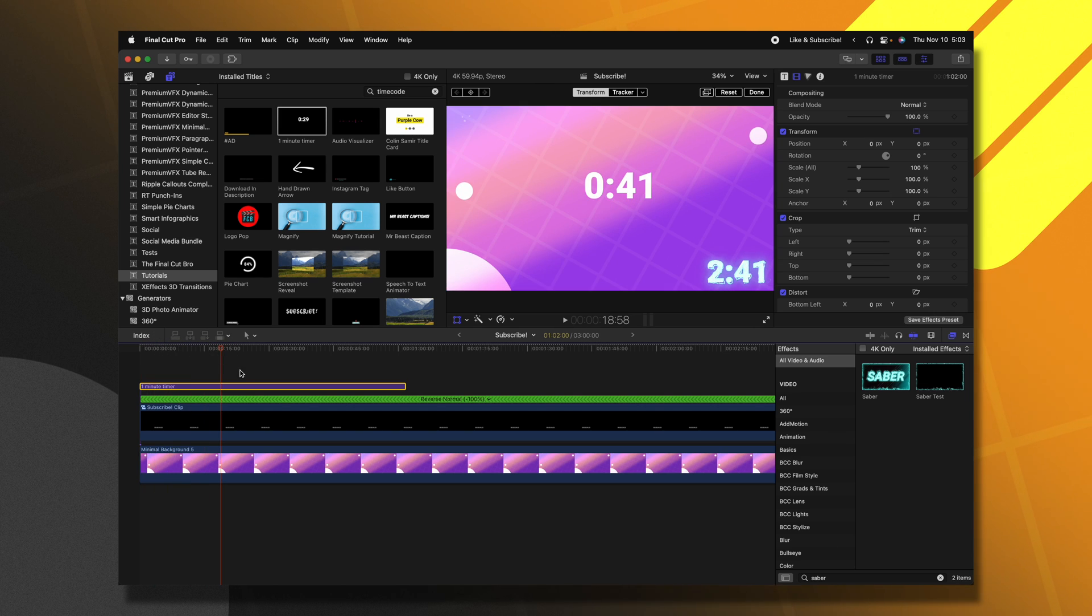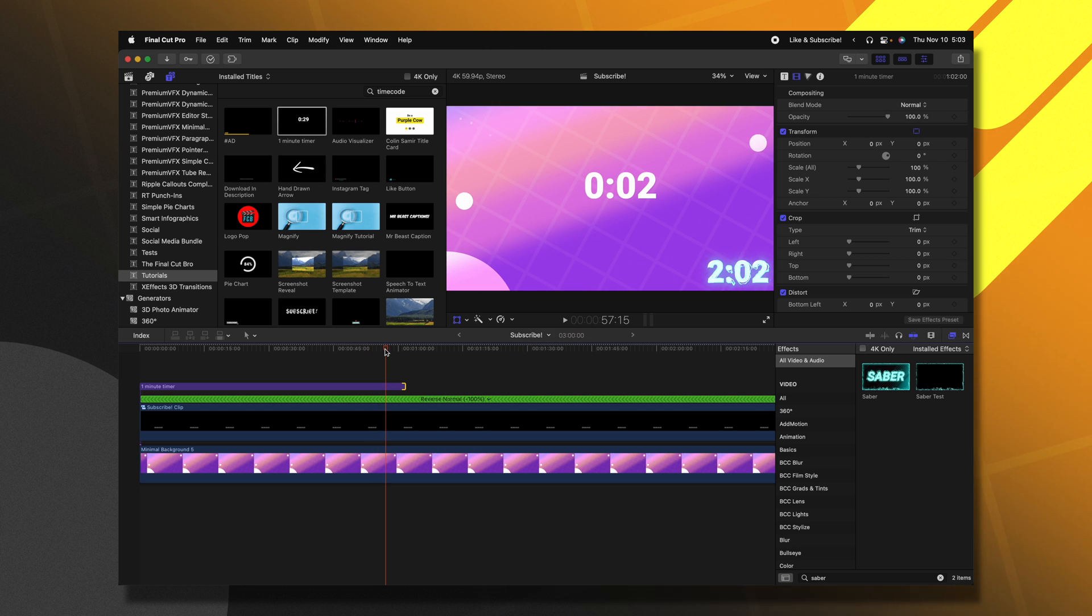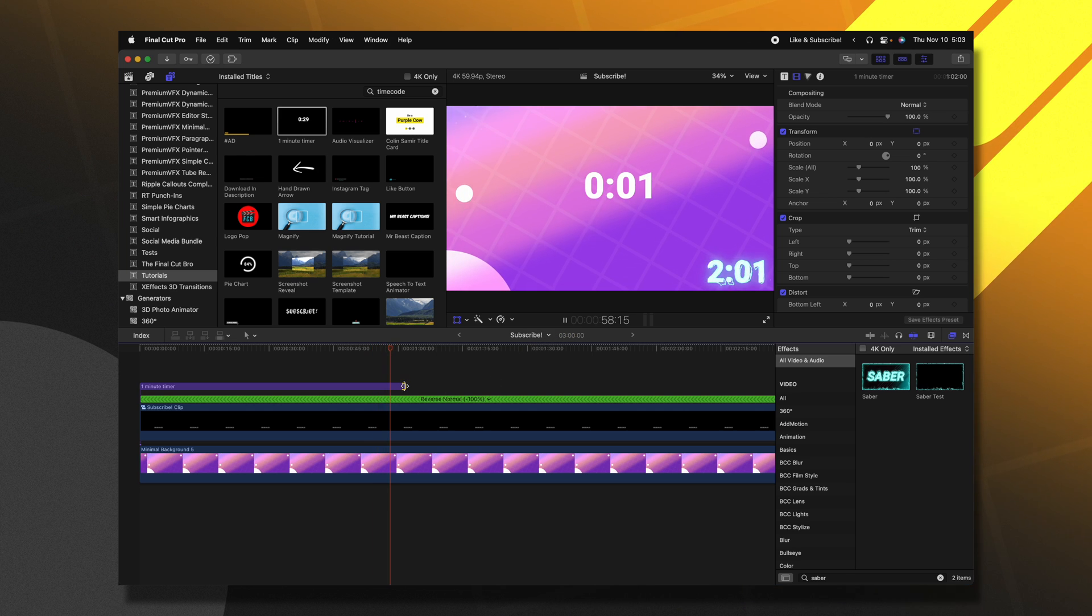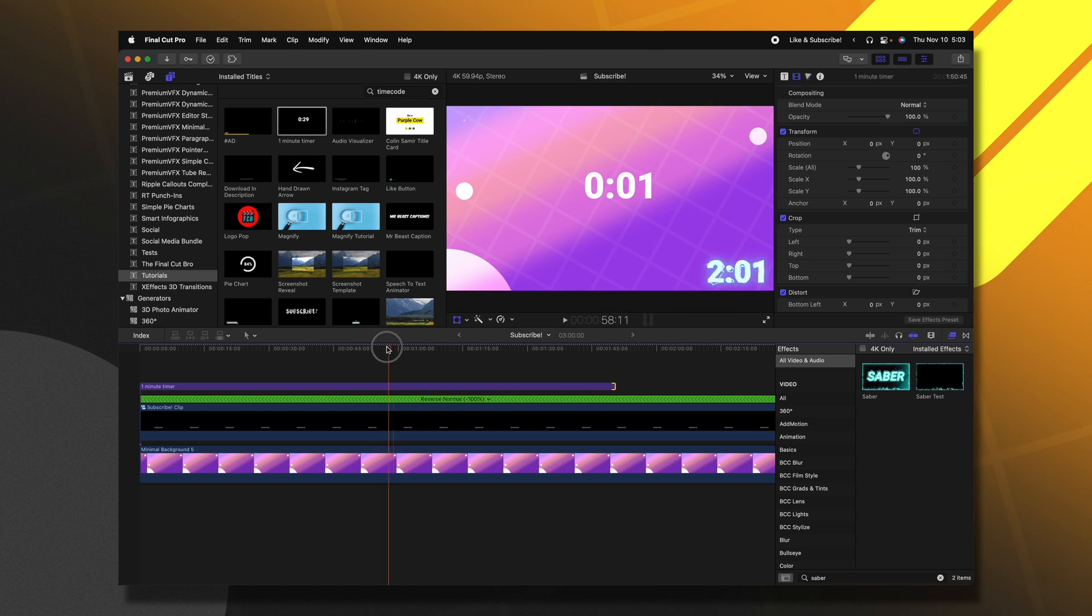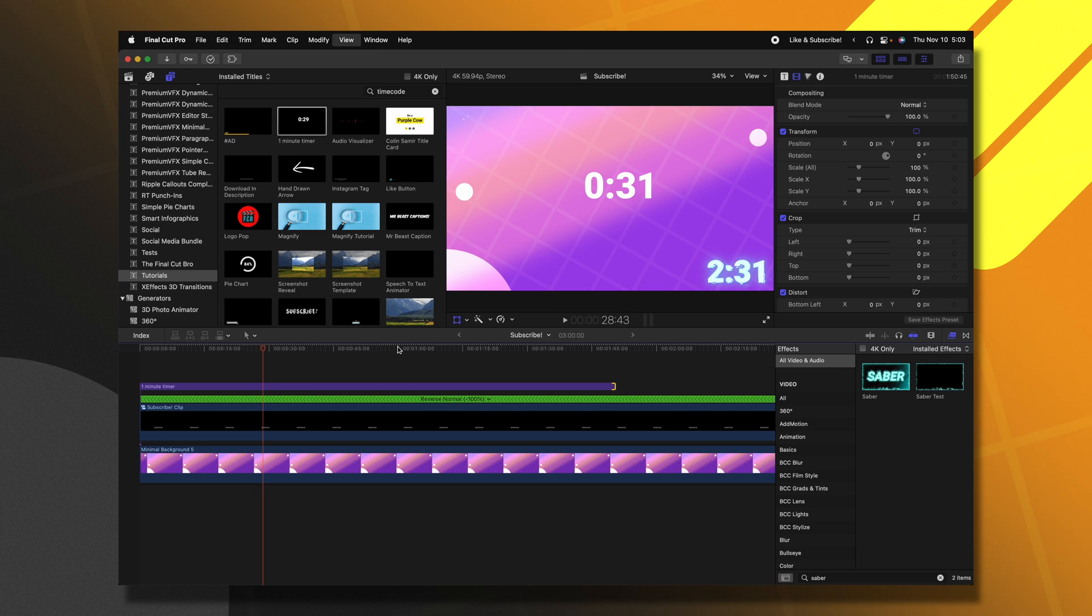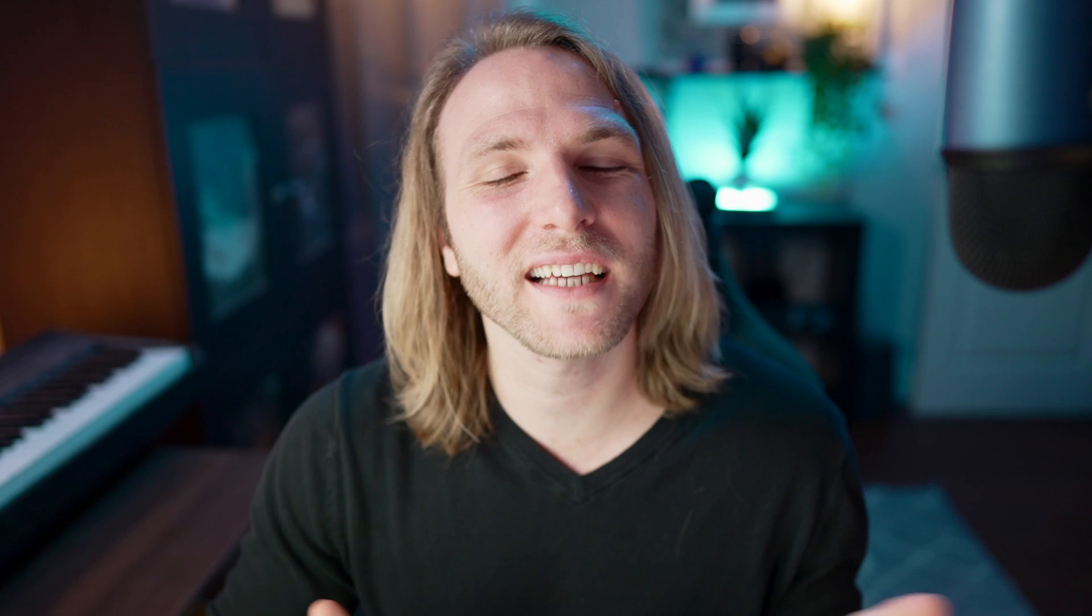And you'll see that now we have this perfect one minute timer happening in our video. And if you happen to extend this countdown timer, it's not going to stretch out the timing of our countdown timer. It's just going to sit at zero seconds for infinity. So that is how you can create a countdown timer for Final Cut Pro that you can use over and over again.